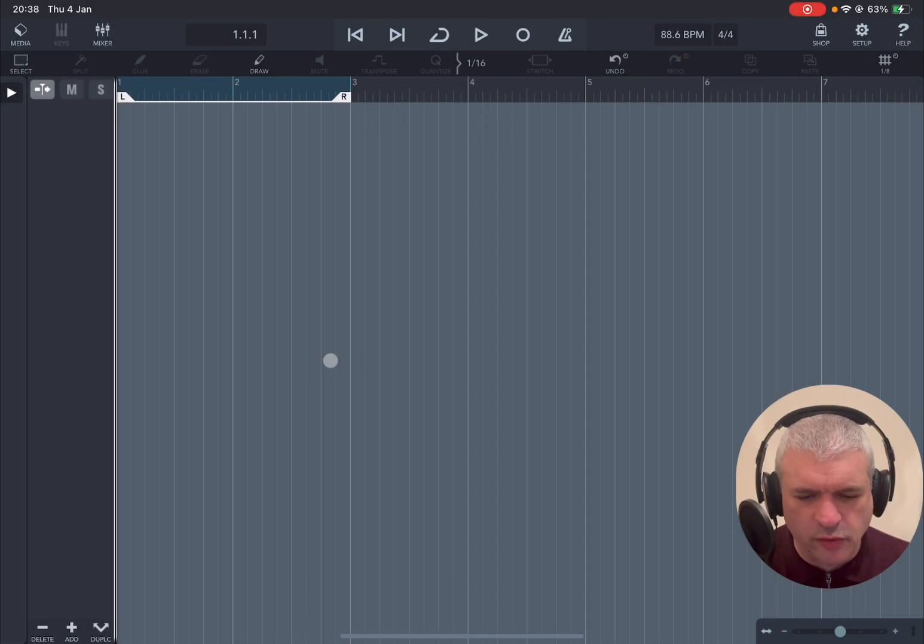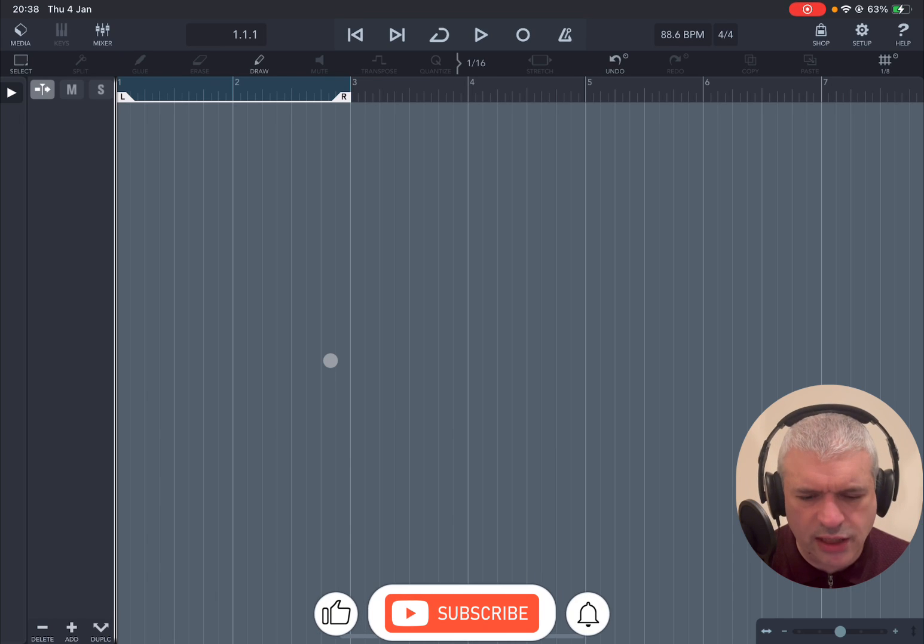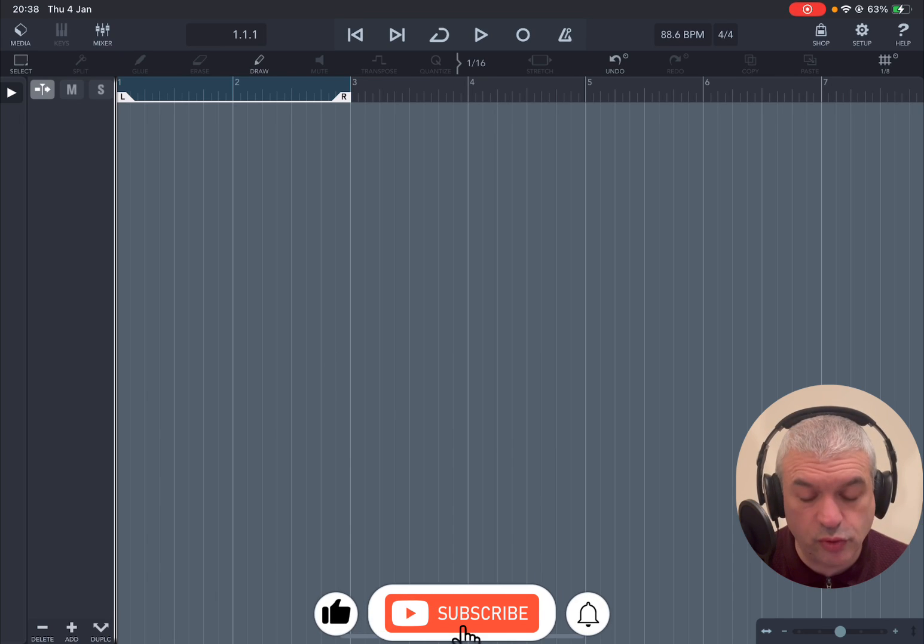Welcome back to the Sound For More channel. It's Leo speaking. Today I have the pleasure to introduce you to MuseBud.